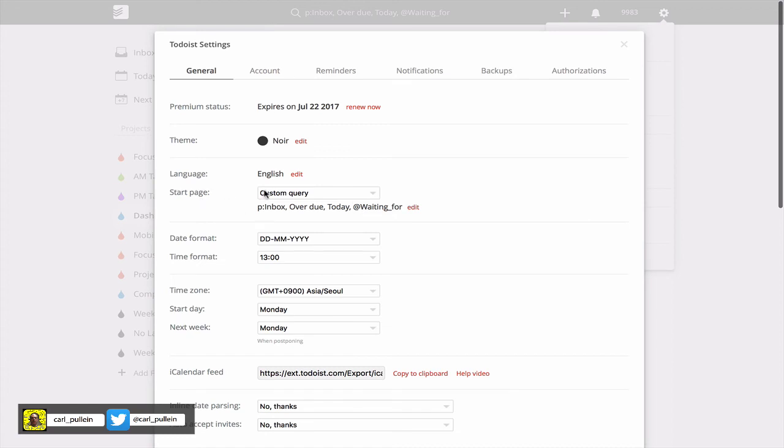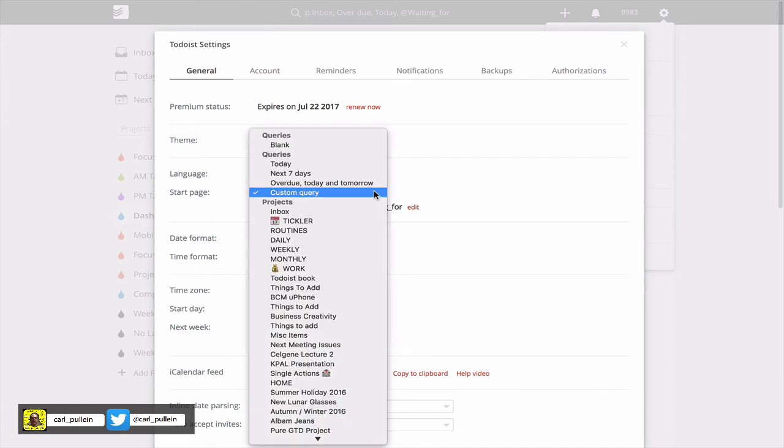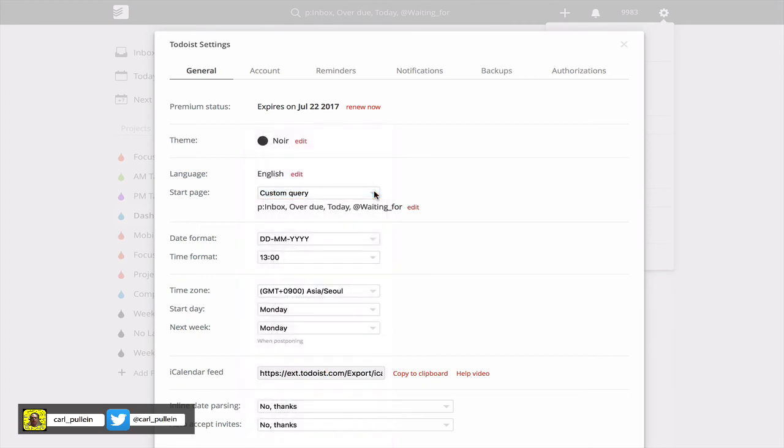You create a custom query. You can actually, if you click on this, you can actually start your projects from your work list or anything you like. But I'm using the custom query: inbox, overdue, today, and then waiting for. It's entirely up to you how you organize this. This is just the way I like to do it. You guys can do it however way you like to do it.